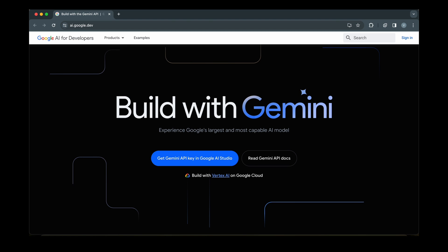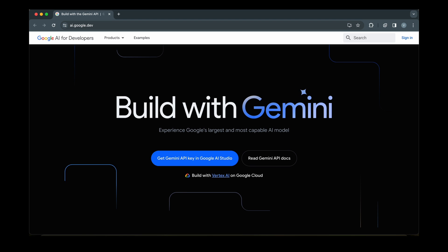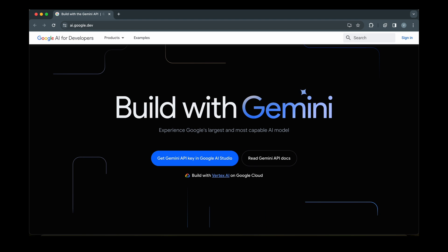To code along with me, you need Flutter Development Environment Setup and Google AI Studio Project linked to your Google account.